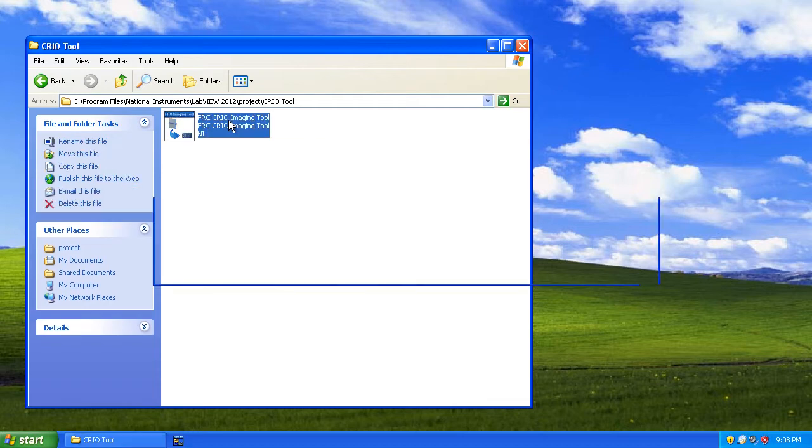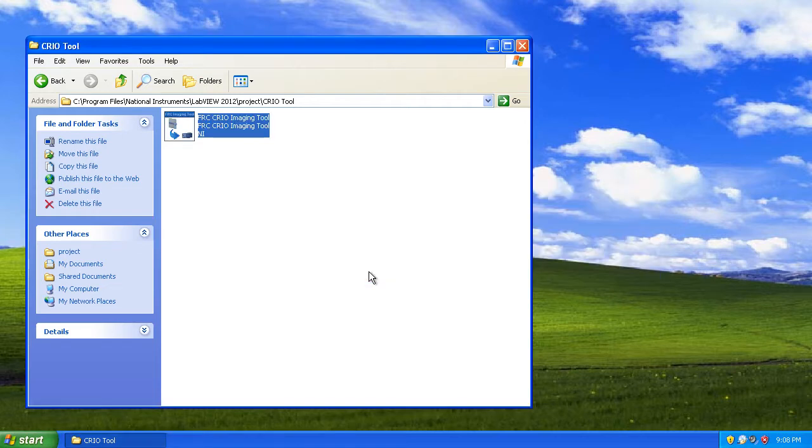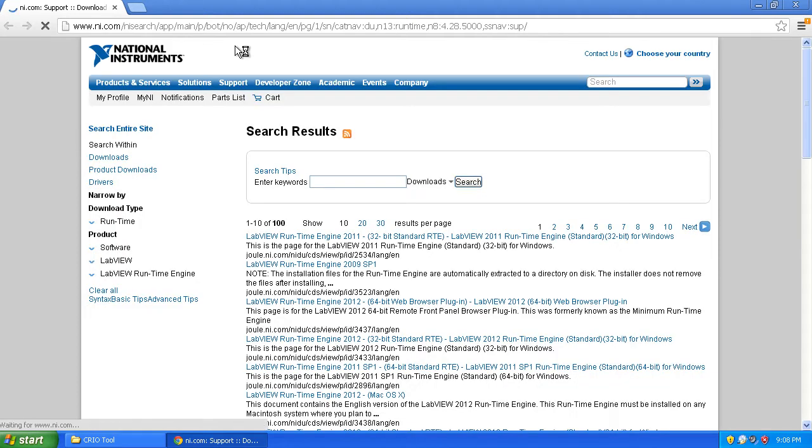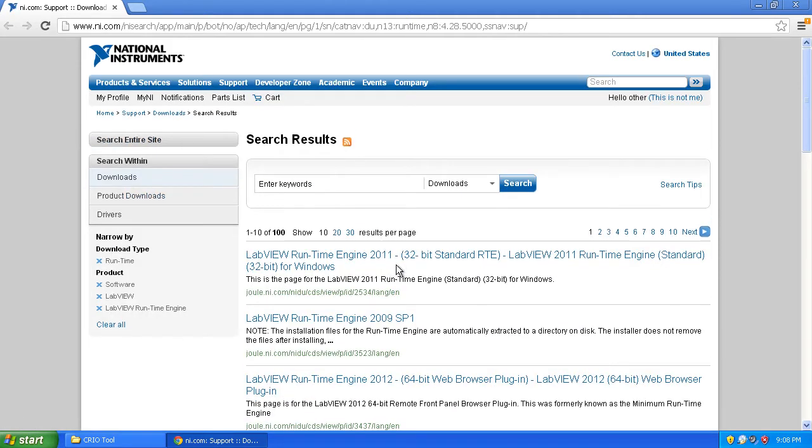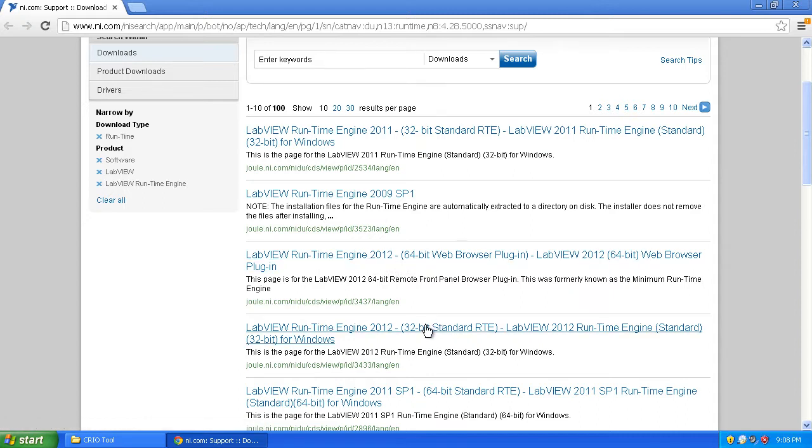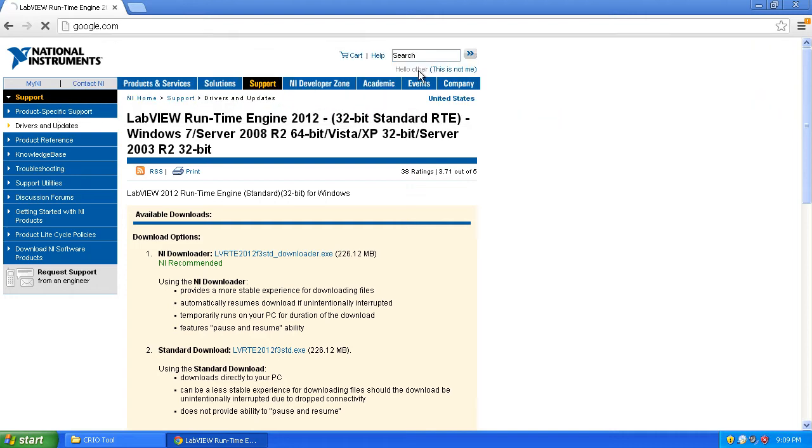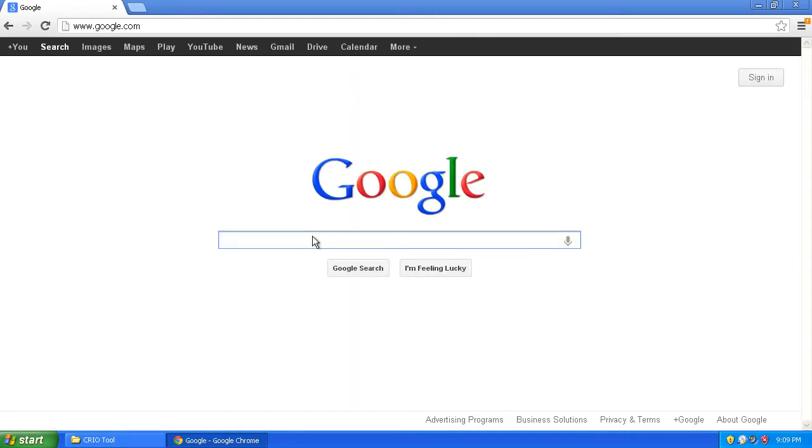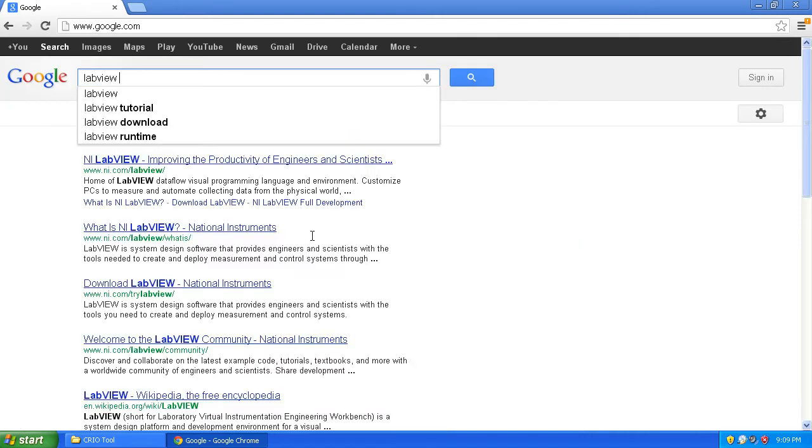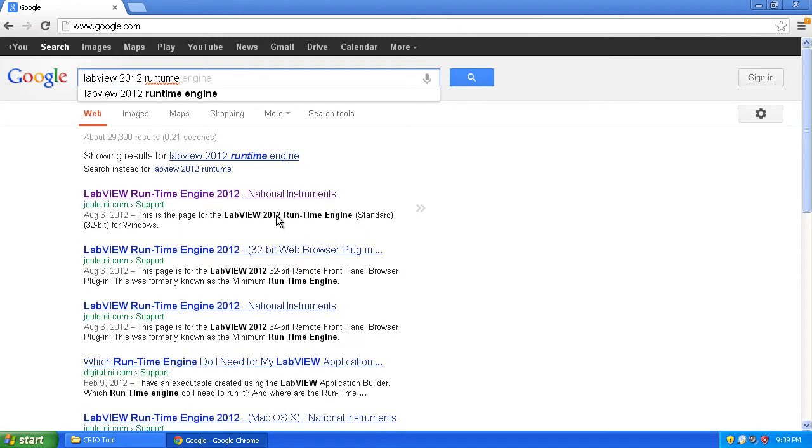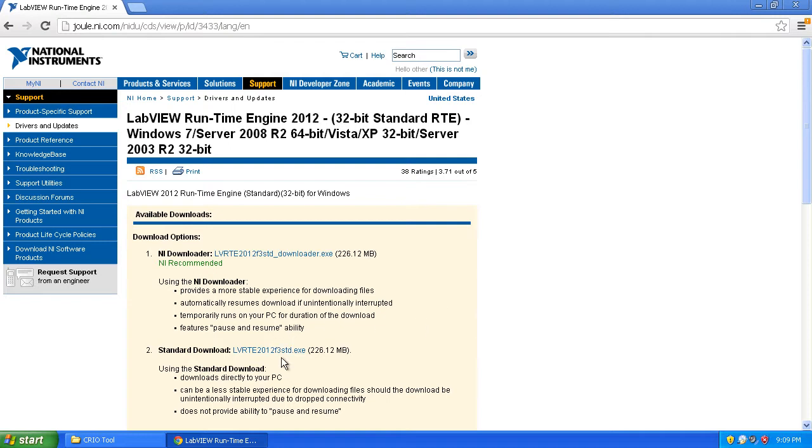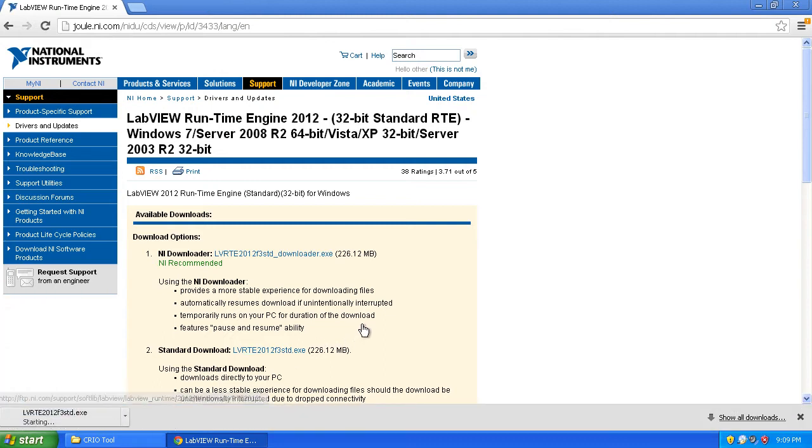If you open your CRIO imaging tool, we run into a problem where you need the latest runtime edition. I ran into this problem in 2011 as well. If you do a search for the latest National Instruments Runtime Edition, you'll see you have to download the 2012 version. Since I'm running on a 32-bit machine, I'm going to download this one. You can just do a Google search. If you type in LabVIEW 2012 Runtime, the first couple links should point you in the right direction. Let's go ahead and download that.